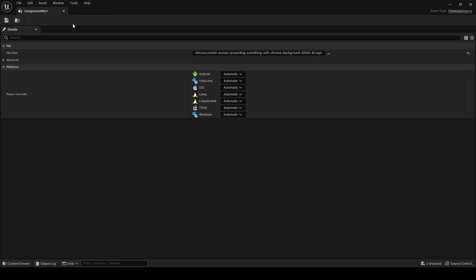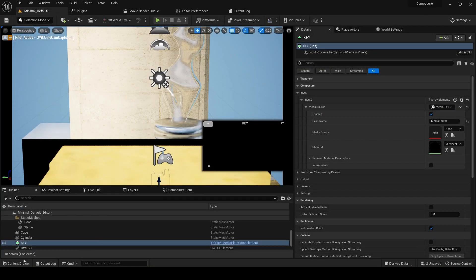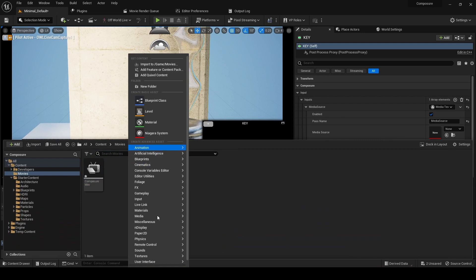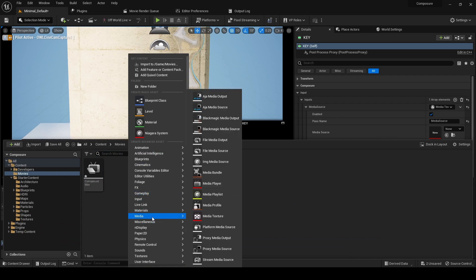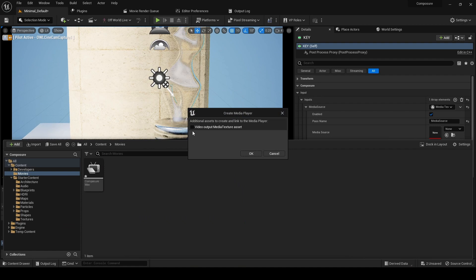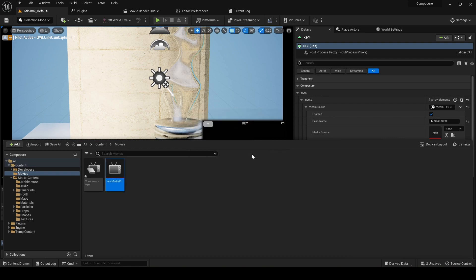We can now get rid of this and go back to movies. This time we're going to add the media player, because it's going to play this movie. We're going to click video output media texture asset, and that's the media texture we're going to use in our comp.